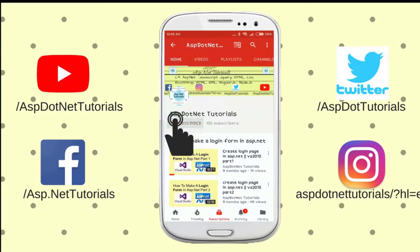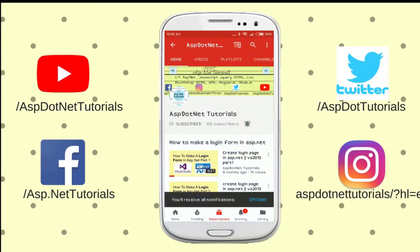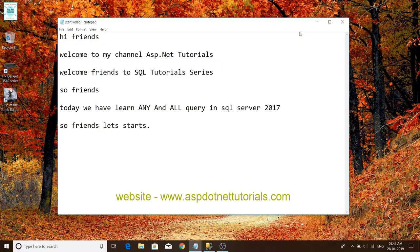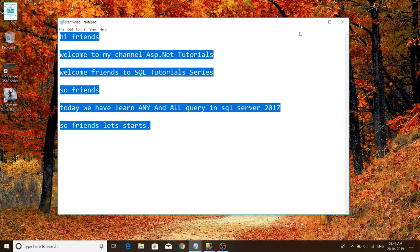Subscribe to asp.net tutorial channel and press the bell icon for latest update videos. Welcome friends to my channel asp.net tutorials. Welcome friends to SQL tutorial series. Today we have learned ANY and ALL query in SQL Server 2017. So friends, let's start.